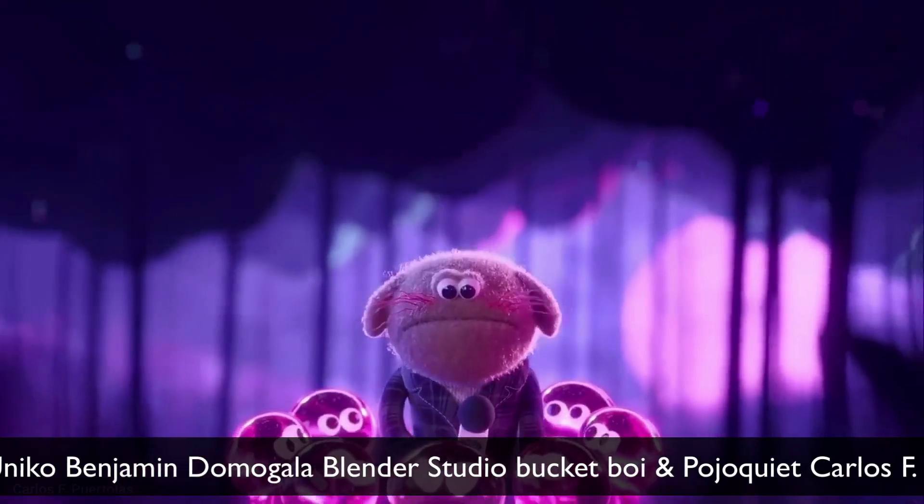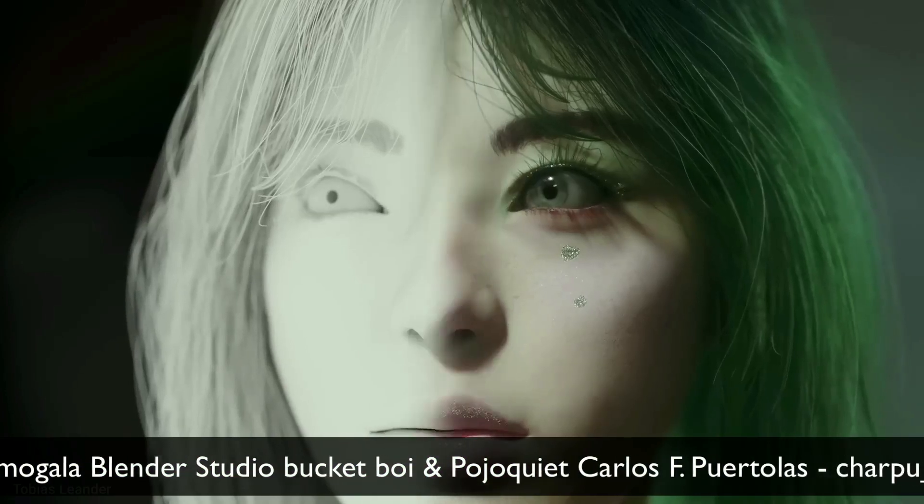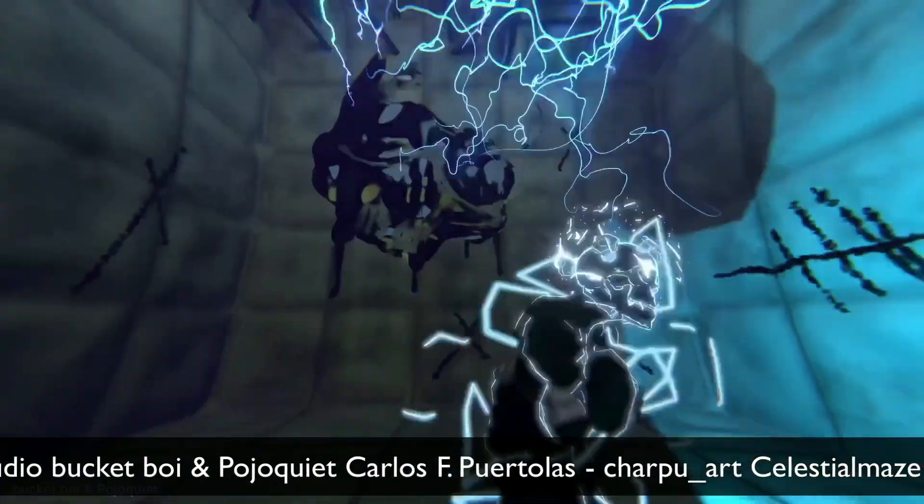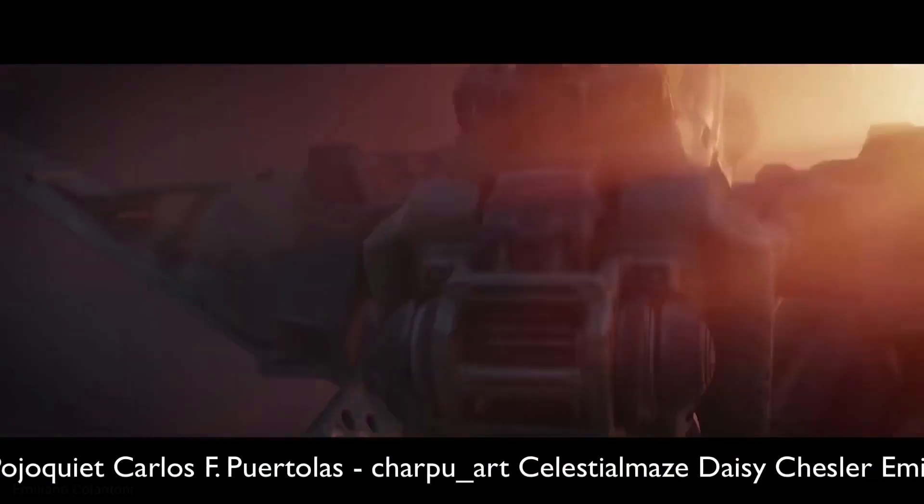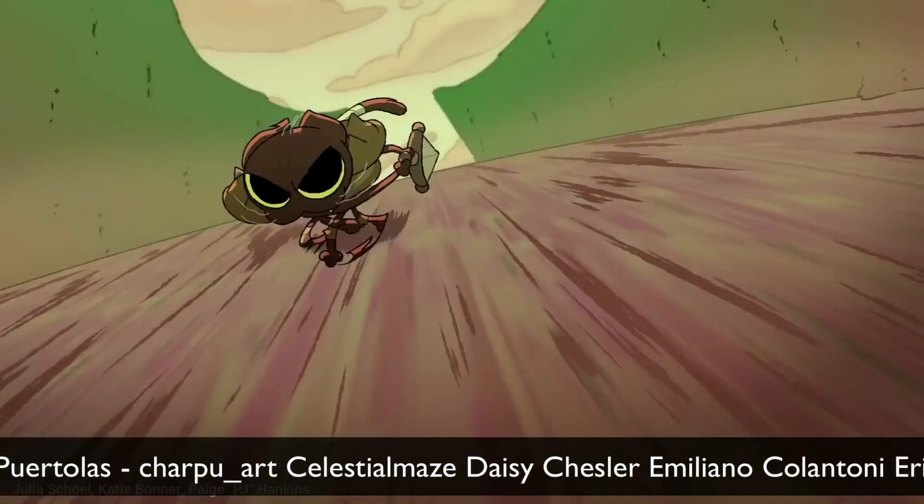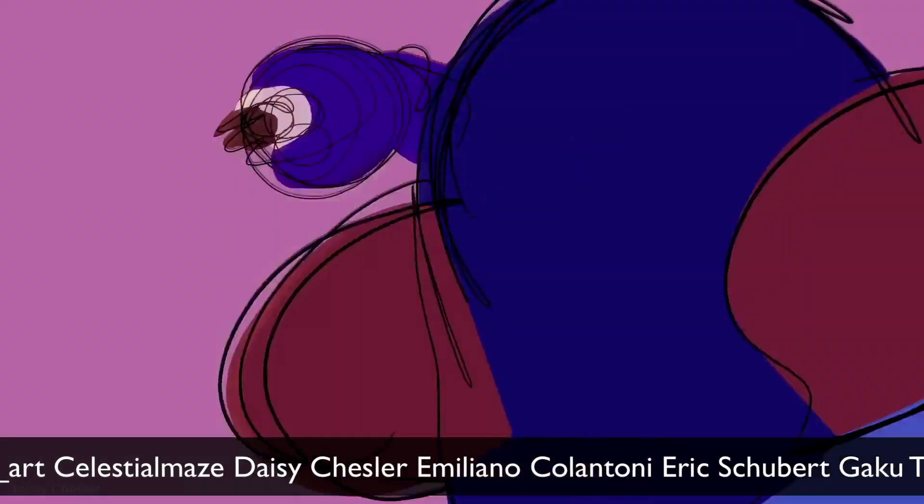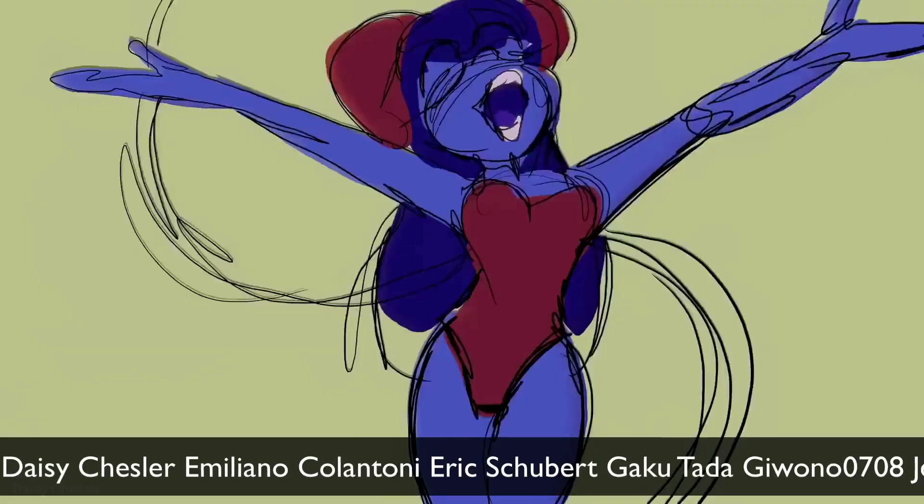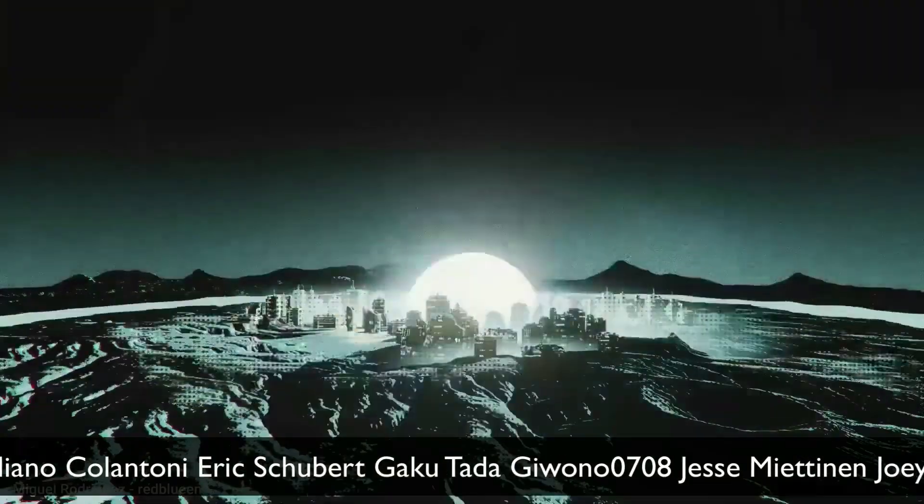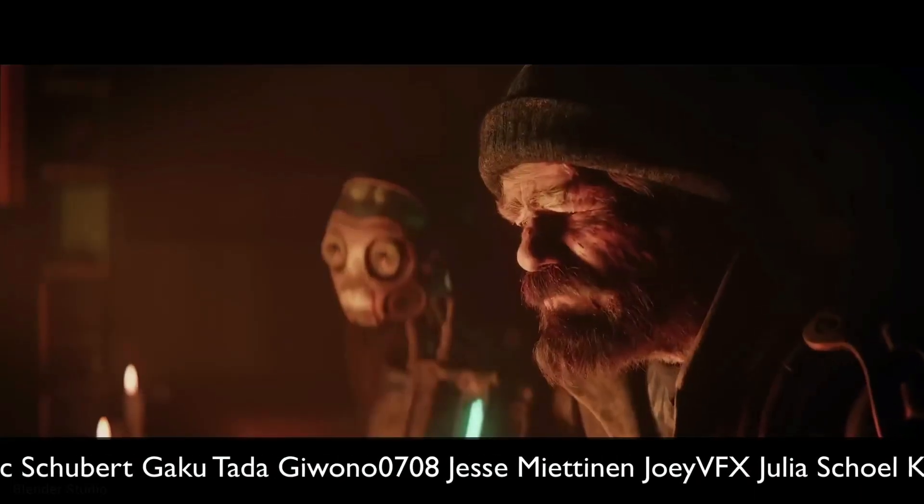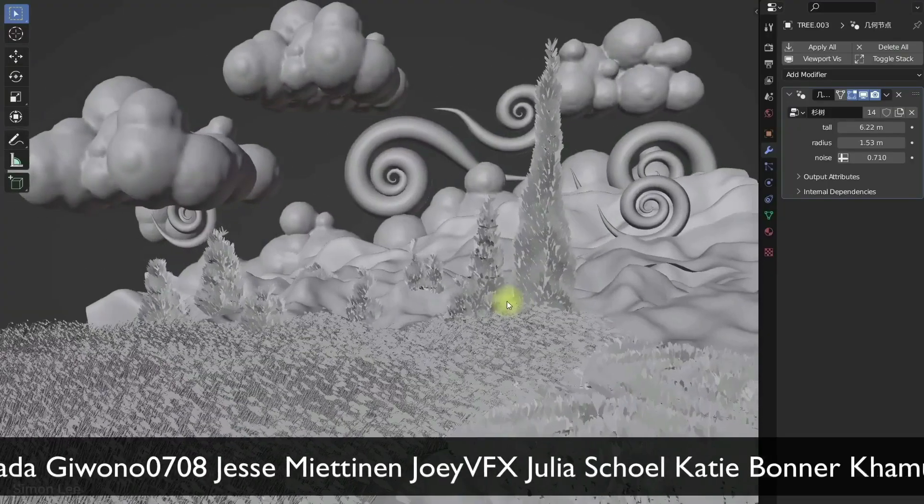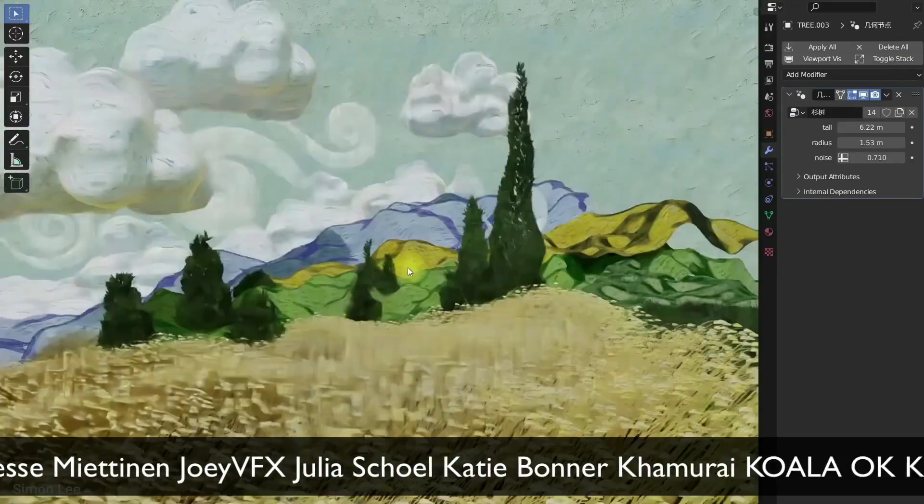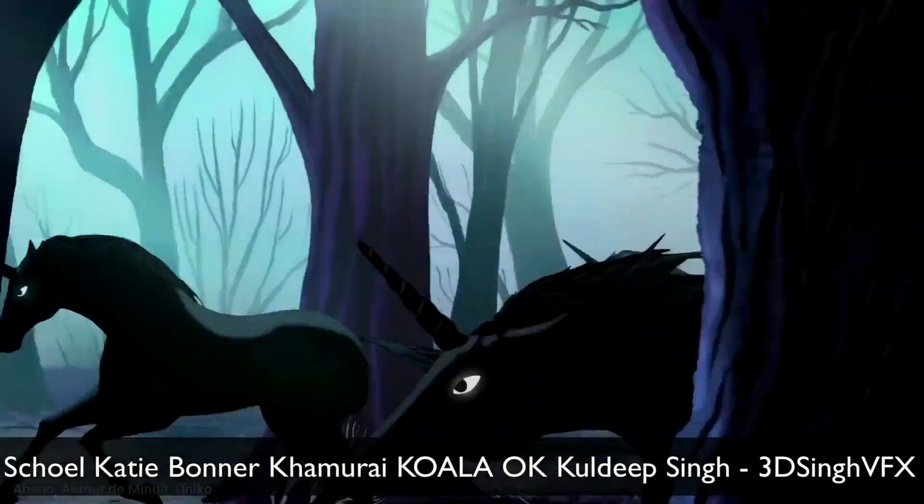It is a software that allows us to model three-dimensional objects, animate characters, make static images, make cartoon animations, make visual effects, video montages, compositing. It allows us to do physical simulations to make elements with parametric systems through nodes and so many other things.